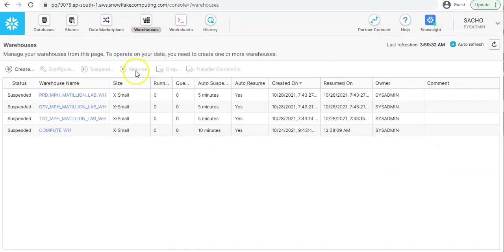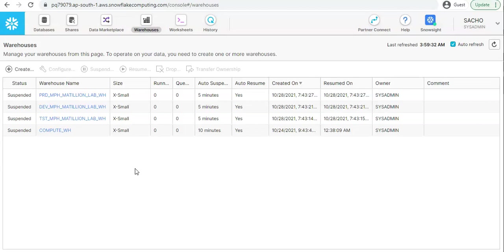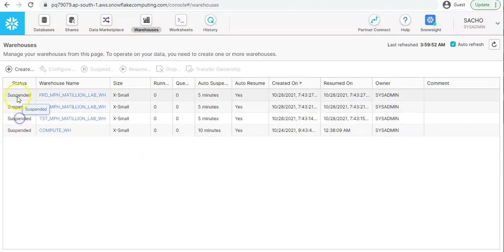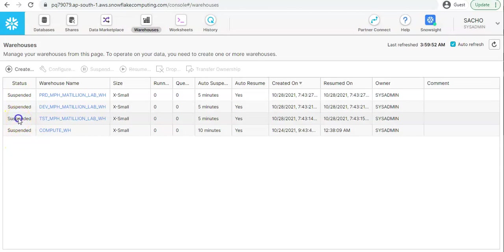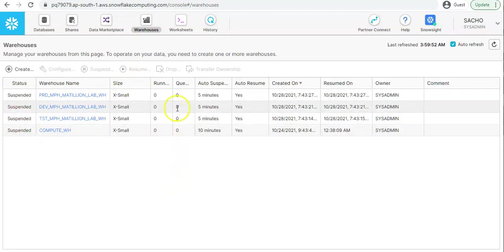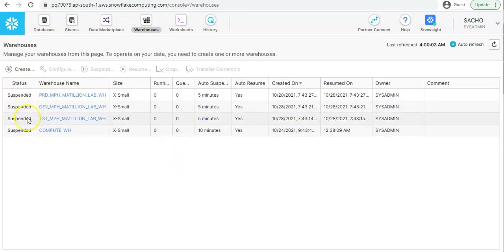Let me take you to the warehouse tab. In the warehouse tab we get the list of all the warehouses. We can create a new warehouse, we can modify the configuration of existing warehouse. The warehouse may be in the running state and we can suspend the warehouse so that we can stop the billing.